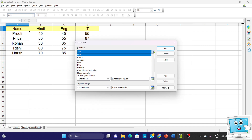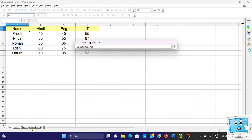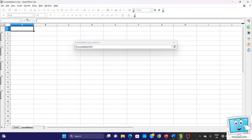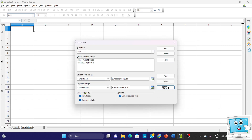From here you can apply any function — sum, count, average, and so on. In this example we want to do the Sum. After clicking Add, specify in which sheet you want the consolidated data. Go to the consolidated sheet and select the very first cell A1. Click on the More button and tick mark the Row Label and Column Label options. Row label means row headings and column label means column headings.